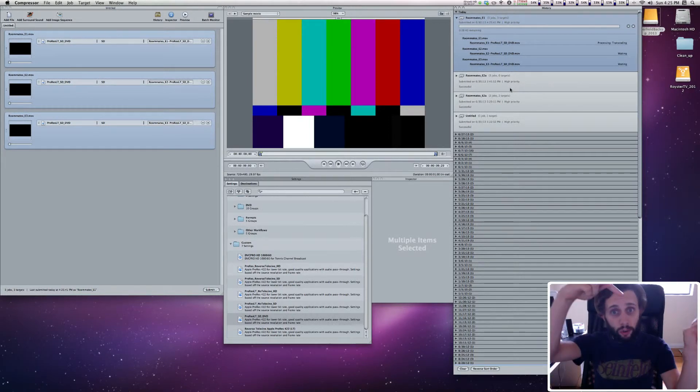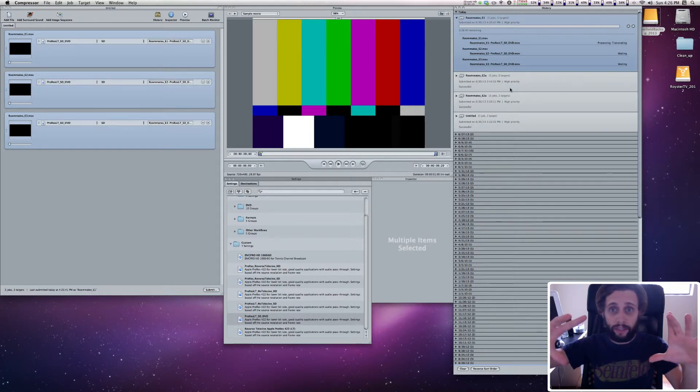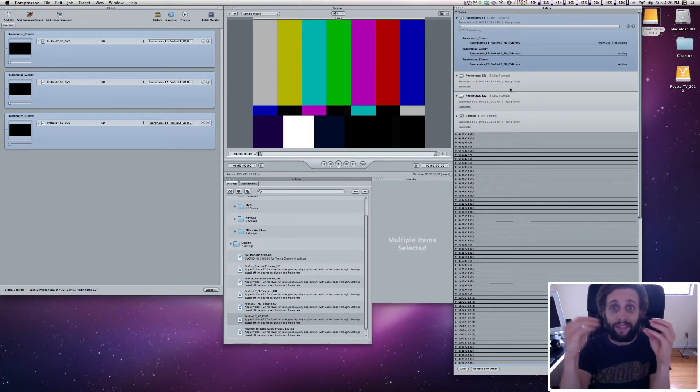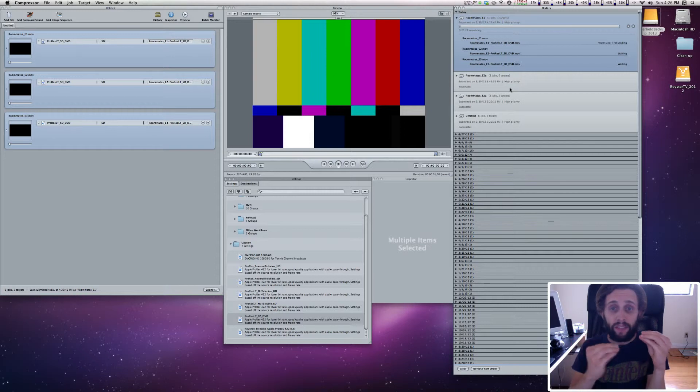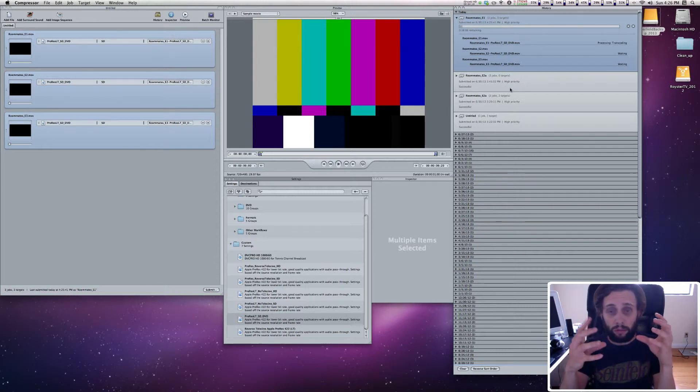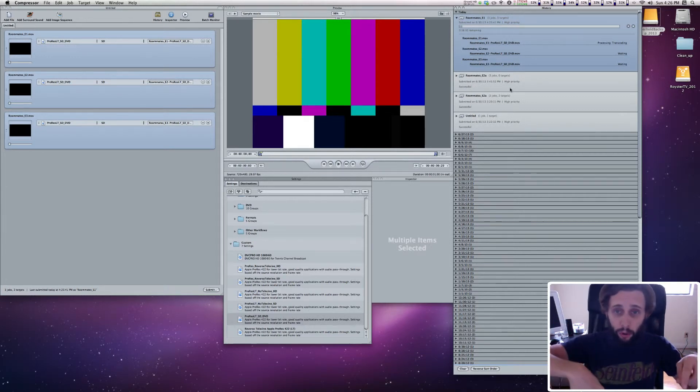Then, on the next tutorial, what I'm going to show you how to do is take those standard definition quick times, and we're going to actually compress them into the DVD files that DVD Studio Pro needs in order to burn a DVD with these videos. So that's going to be the next tutorial.